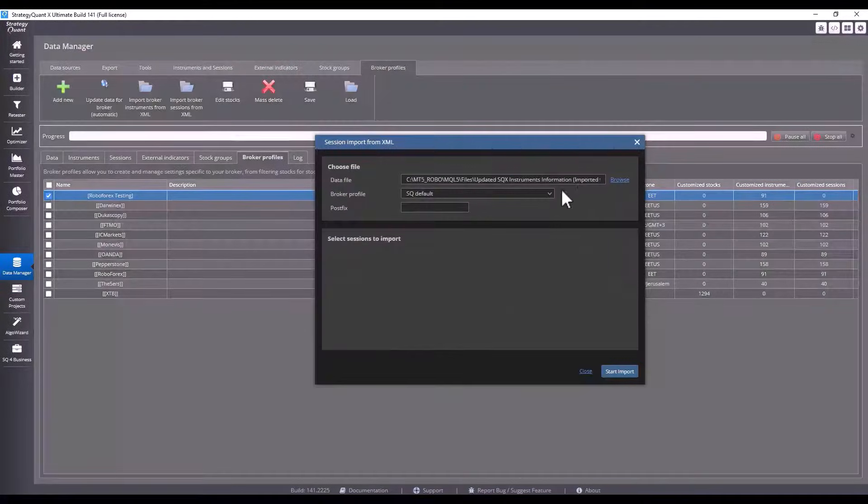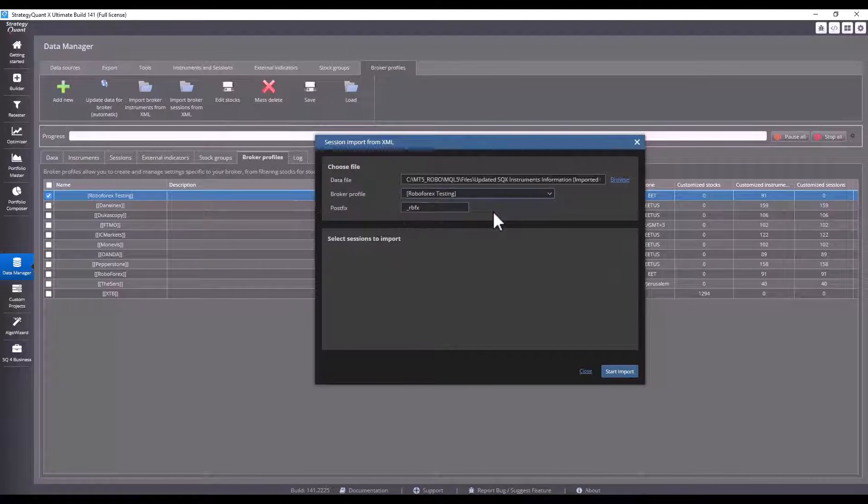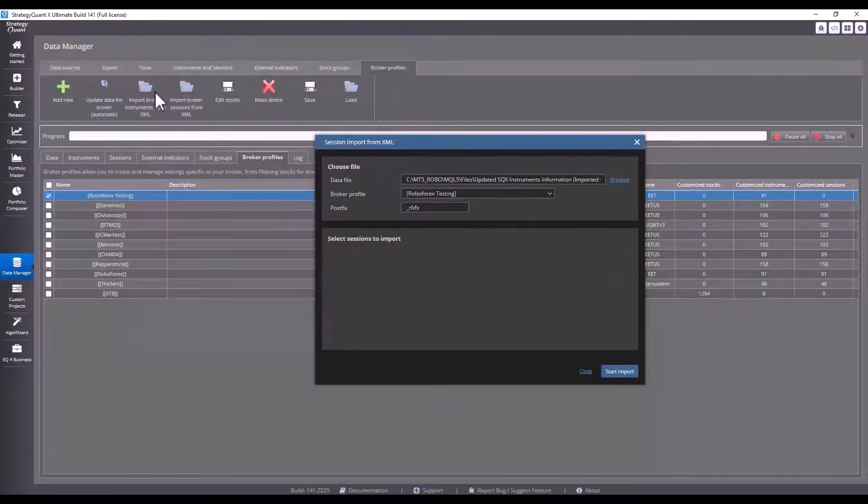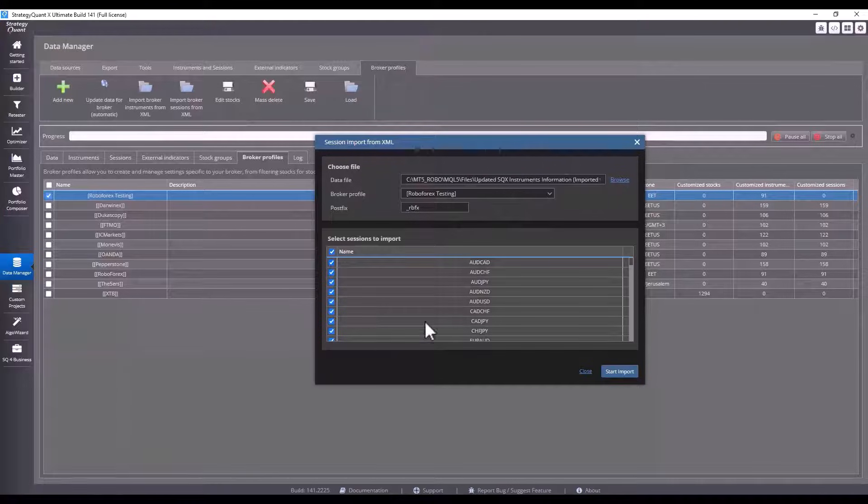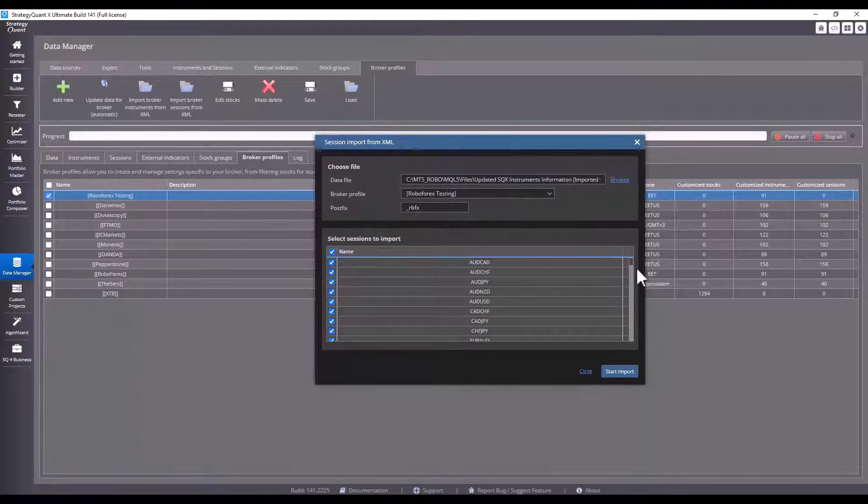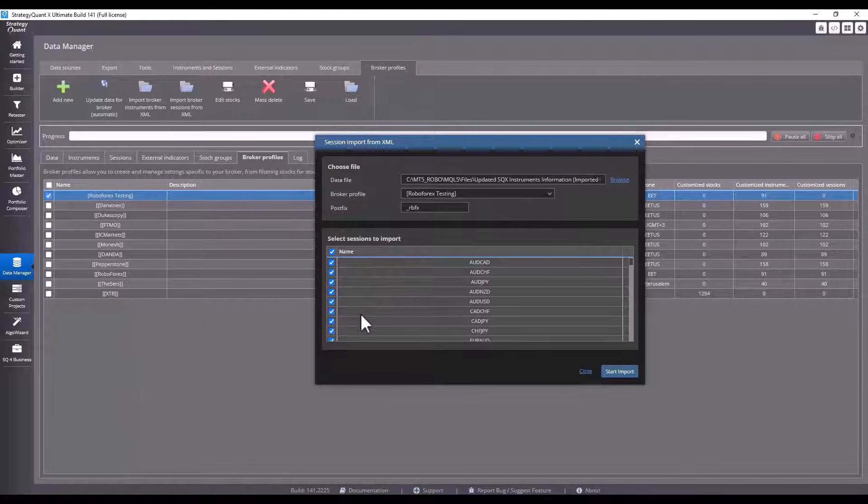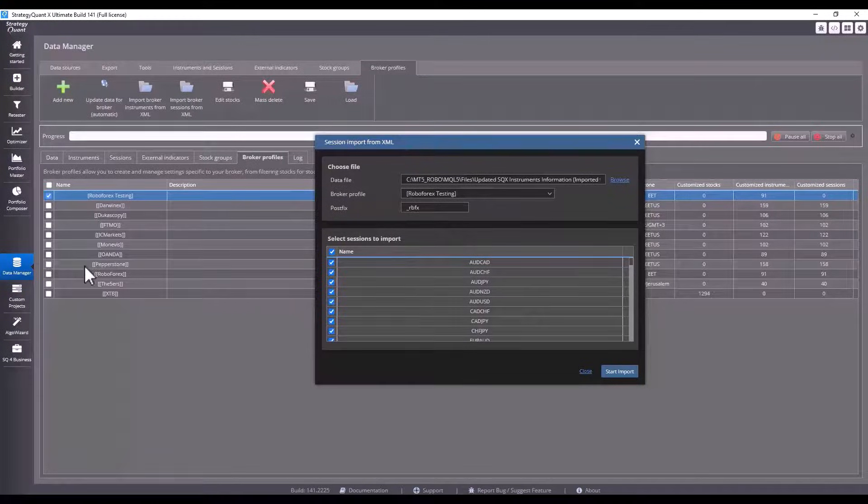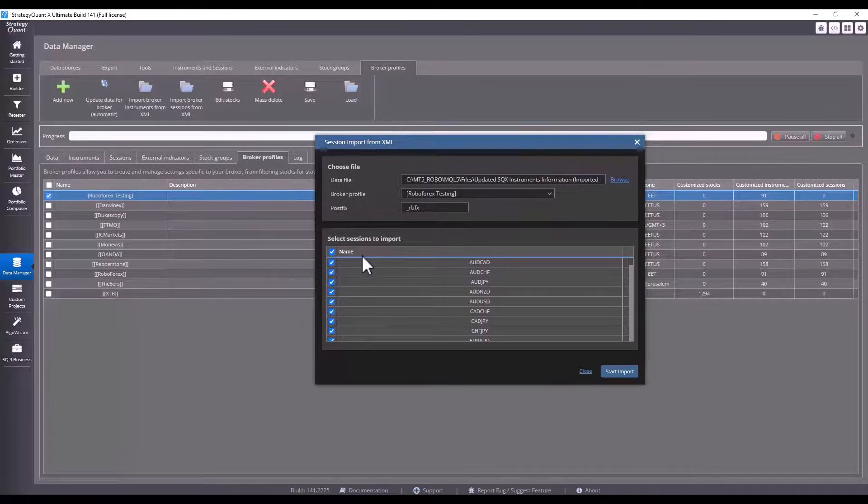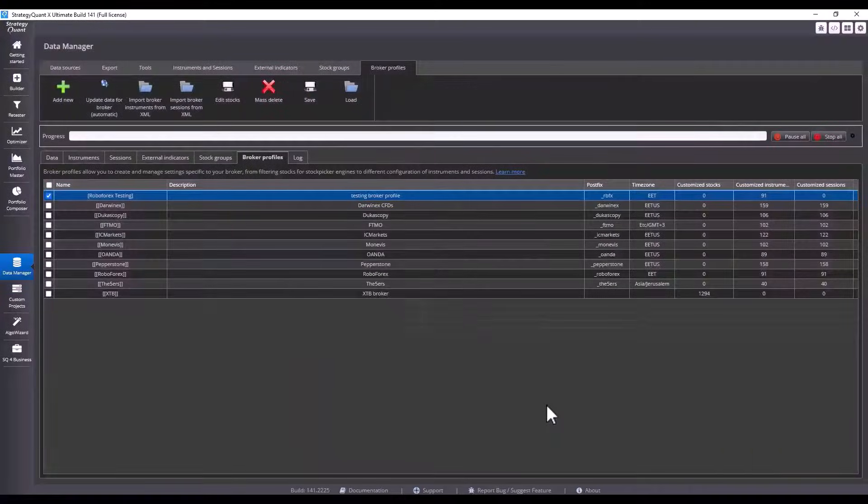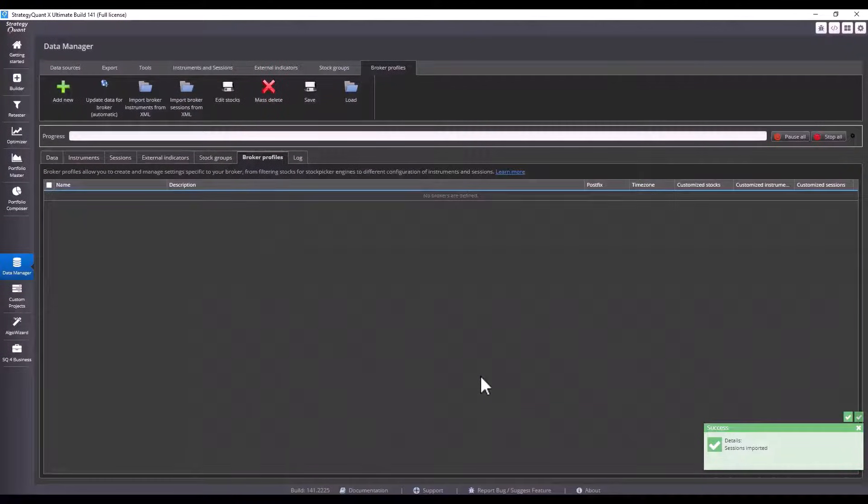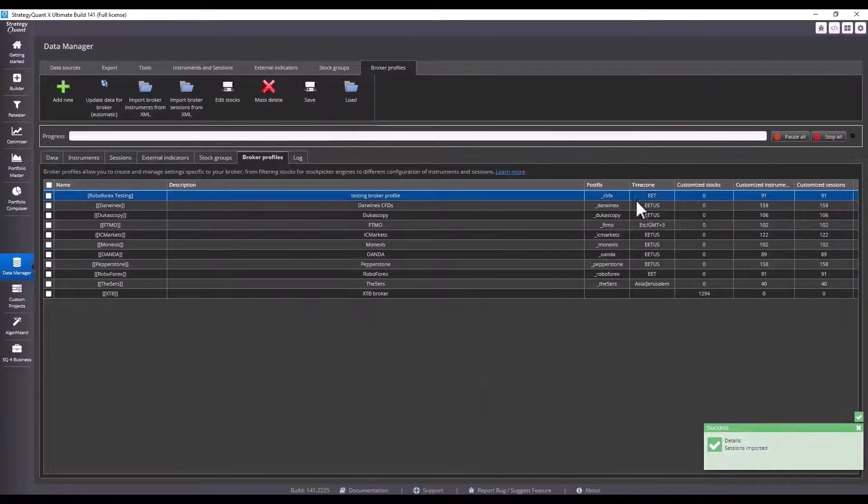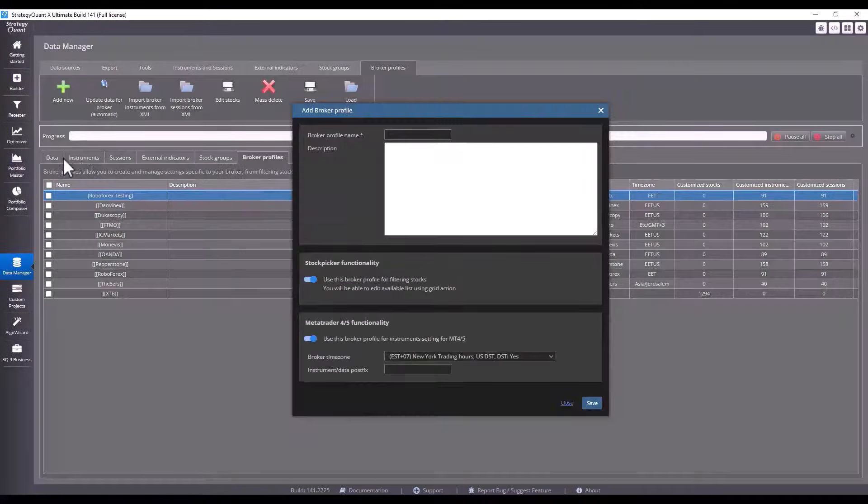Repeat the same procedure for sessions. Click on RoboForex Testing, then on sessions, and import all these sessions from the list or just the ones you need. However, it is important that the number of instruments and the number of sessions match, so always import sessions along with the corresponding instruments. Click on import and everything went fine. You can see that 91 sessions have been imported.